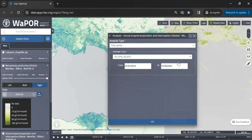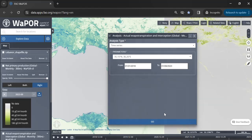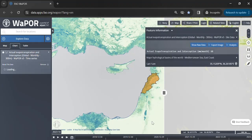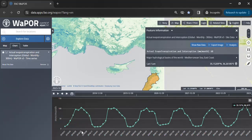I select the current point then choose the time period. In this case I use the default period provided. Then click on the Go button. The data will take some time to load.